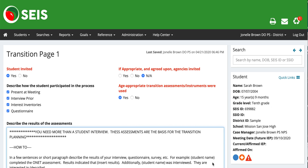Hi guys, Chonel here. So today we're going to go over the transition plan. There are two pages and I will make a video for each page. The first one that we're going to be going over is the IEP transition page 1.